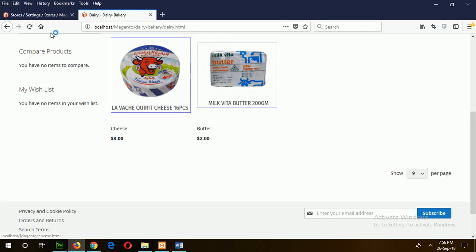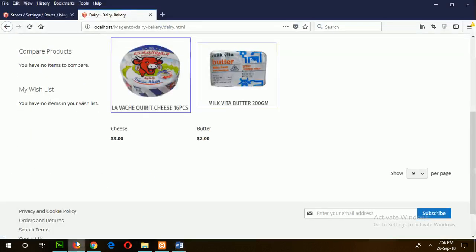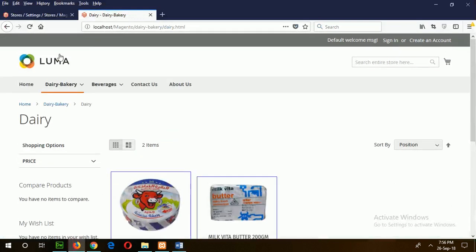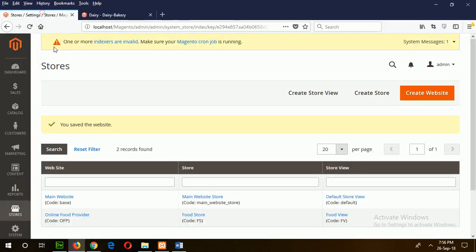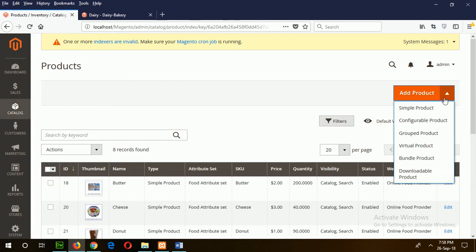Now I will go to the next step and create a configurable product. Go to catalog and products, then click on configurable product from the product type dropdown.